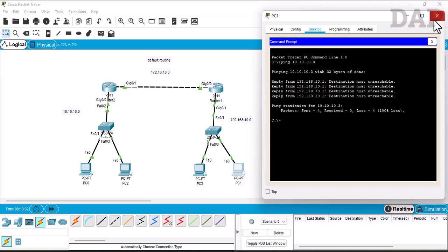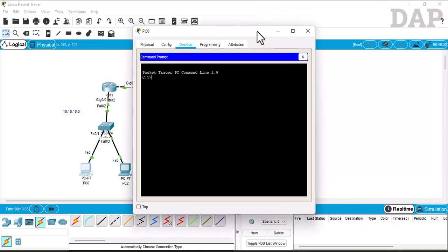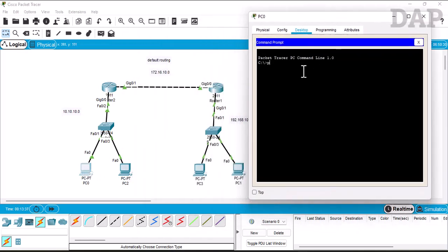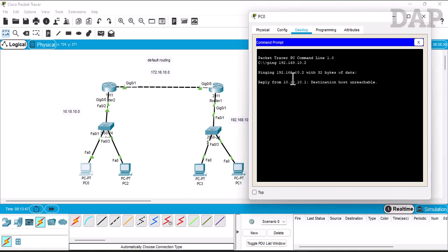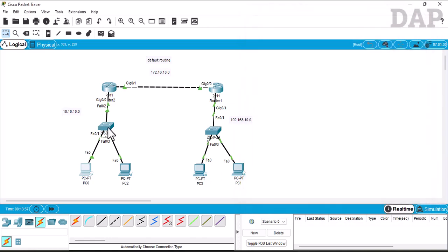Let's go to the other side and check once more. From there we ping 192.168.10.2 and it is still not reachable. So now it is time to configure the default routing.